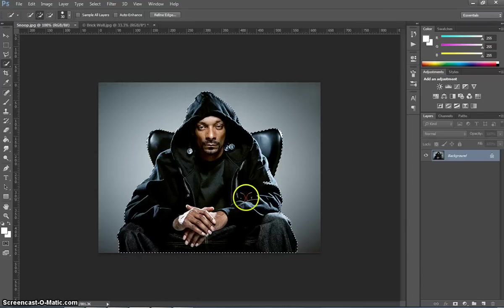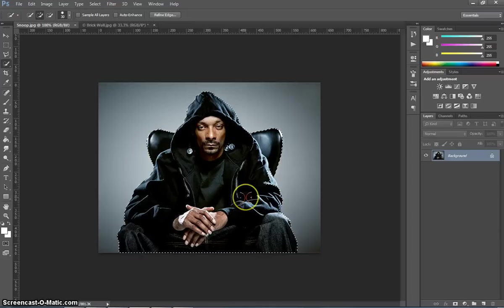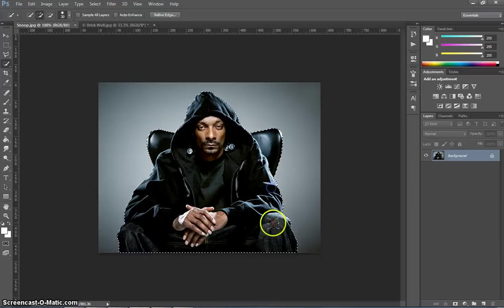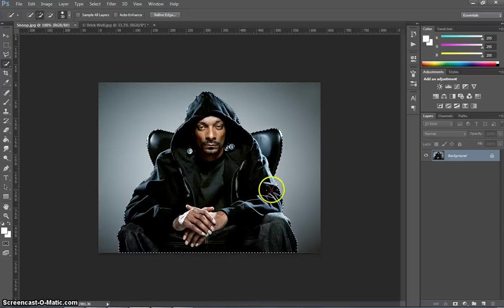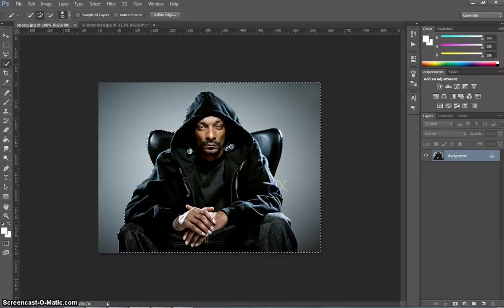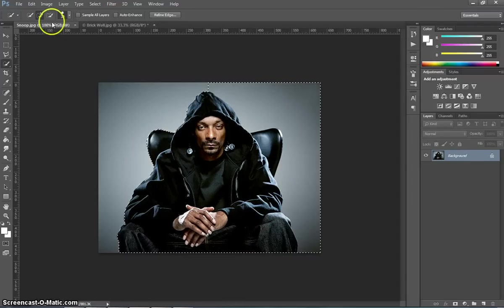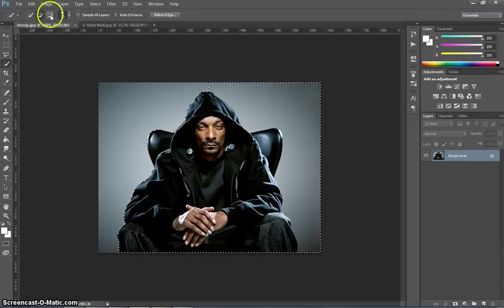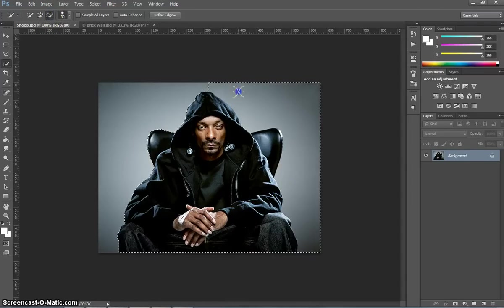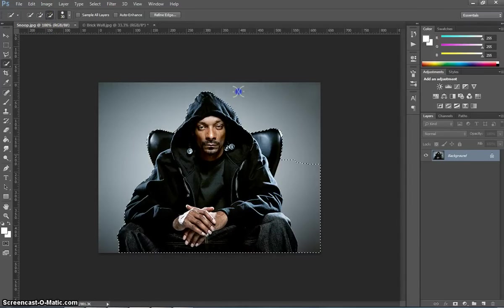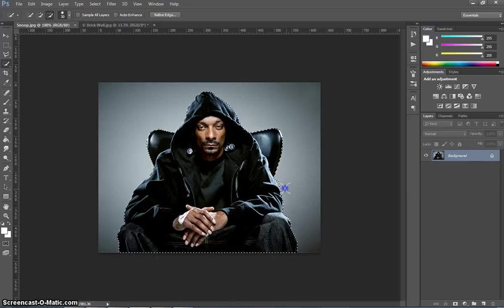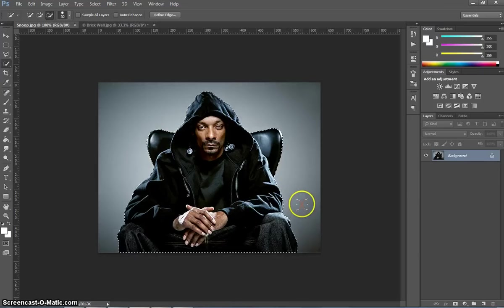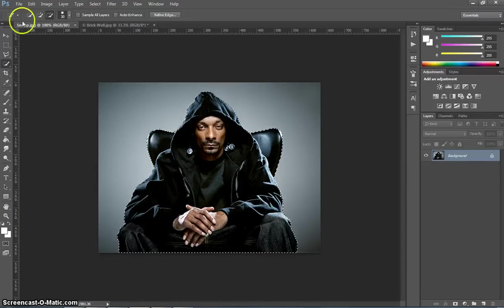Okay, so that's looking pretty good. I think I've got most of him now. If you did make any mistakes, like you might have gone outside the lines a little bit, you can grab your minus paintbrush at the top here and deselect parts that you didn't want to select. Okay, so once you've got it looking pretty good,